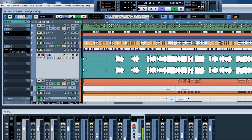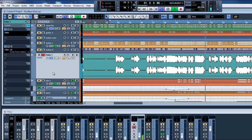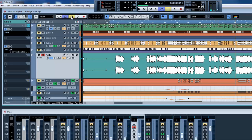I will put it in solo so you can listen to the differences. Remember, the compressor is not something that you can tell that much that is there, but it makes a big difference.